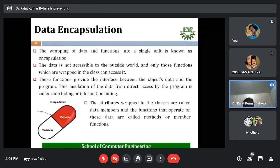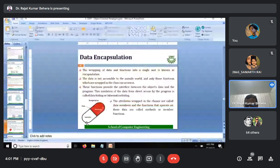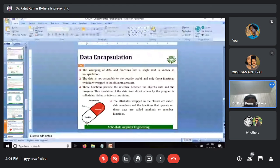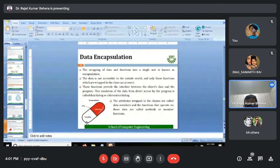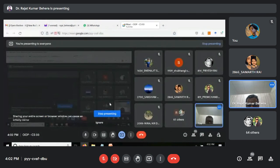We are stopping here as it is four o'clock. We will catch up next week to discuss data encapsulation. By the end of the next class, unit one should be complete. Any final questions? No questions — thank you.